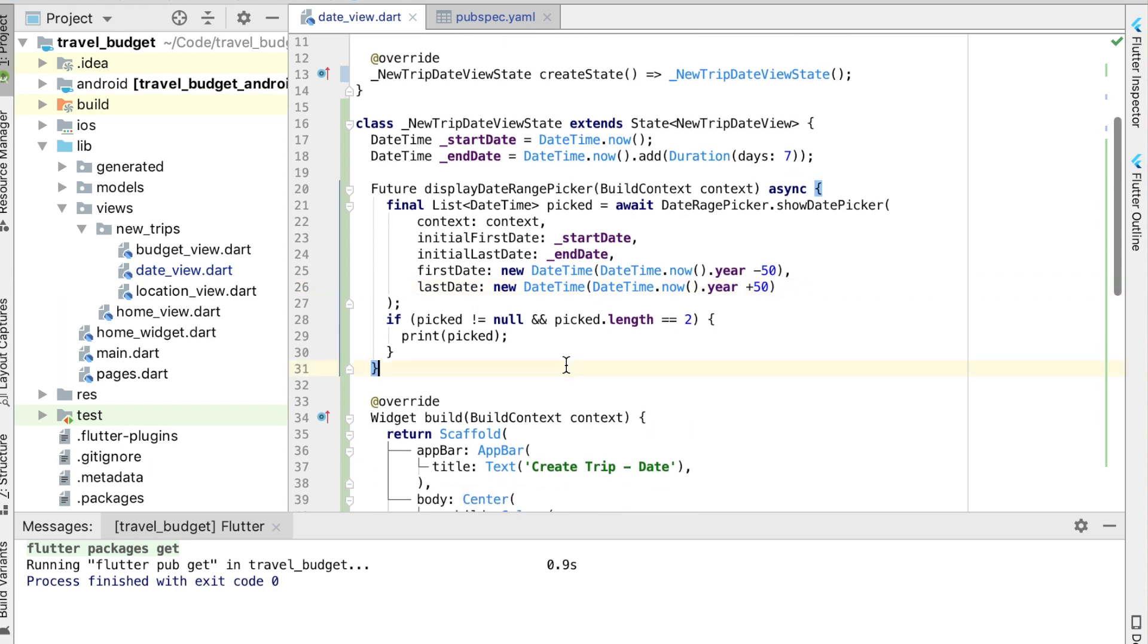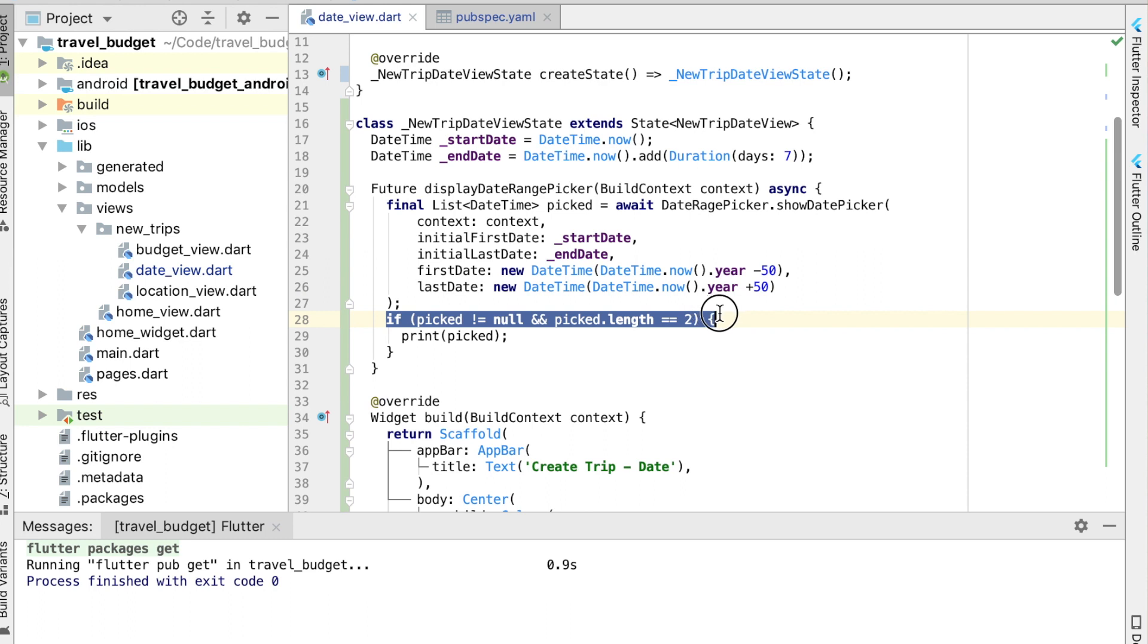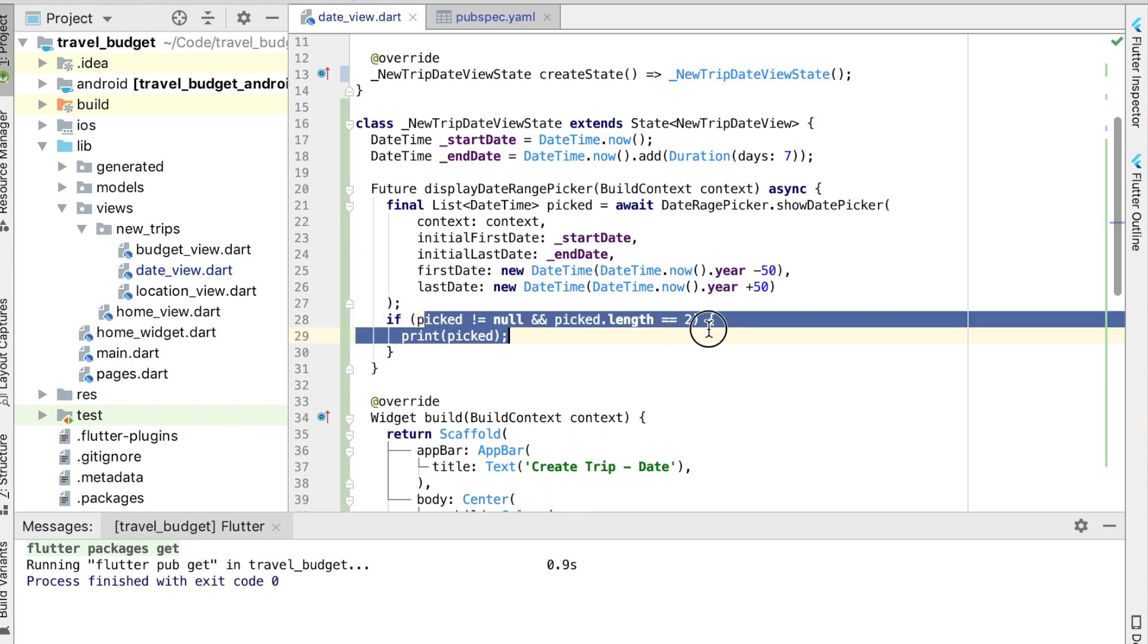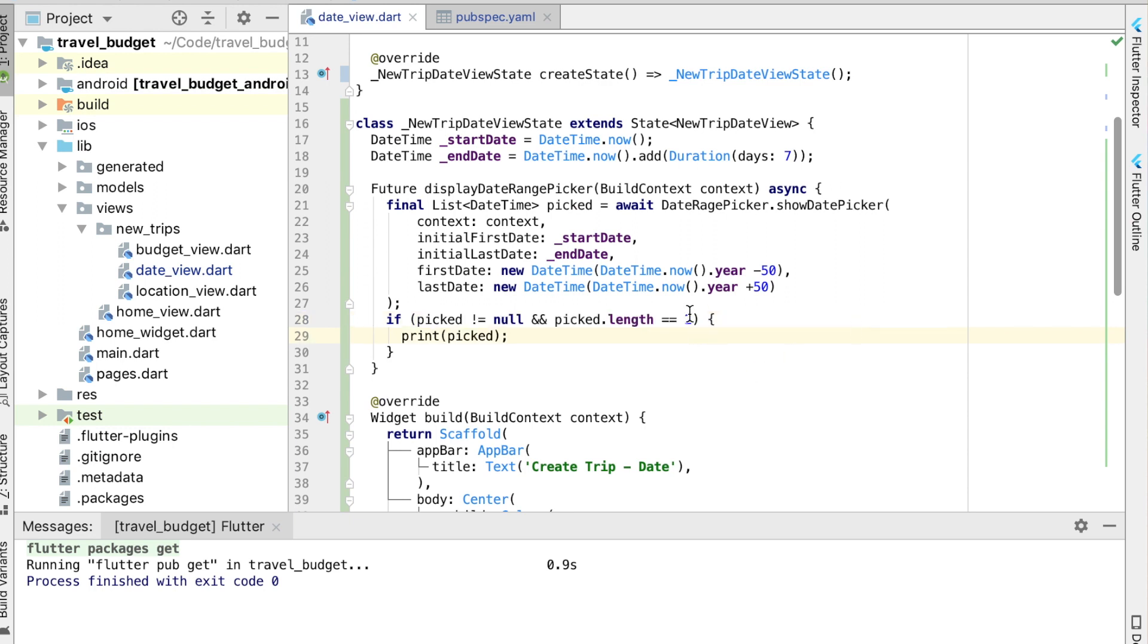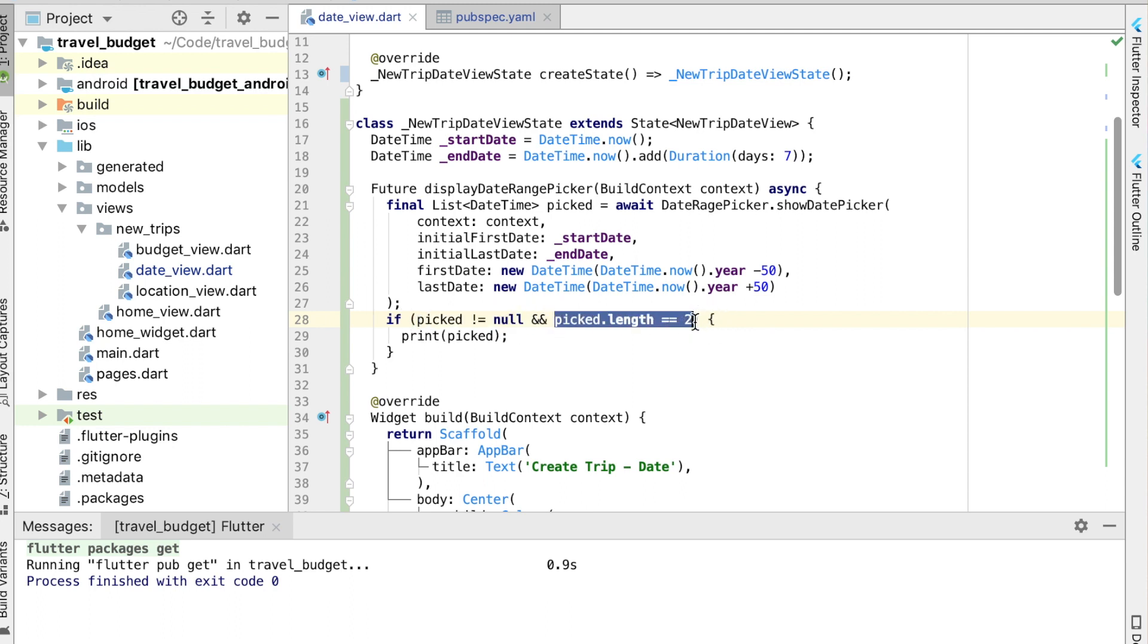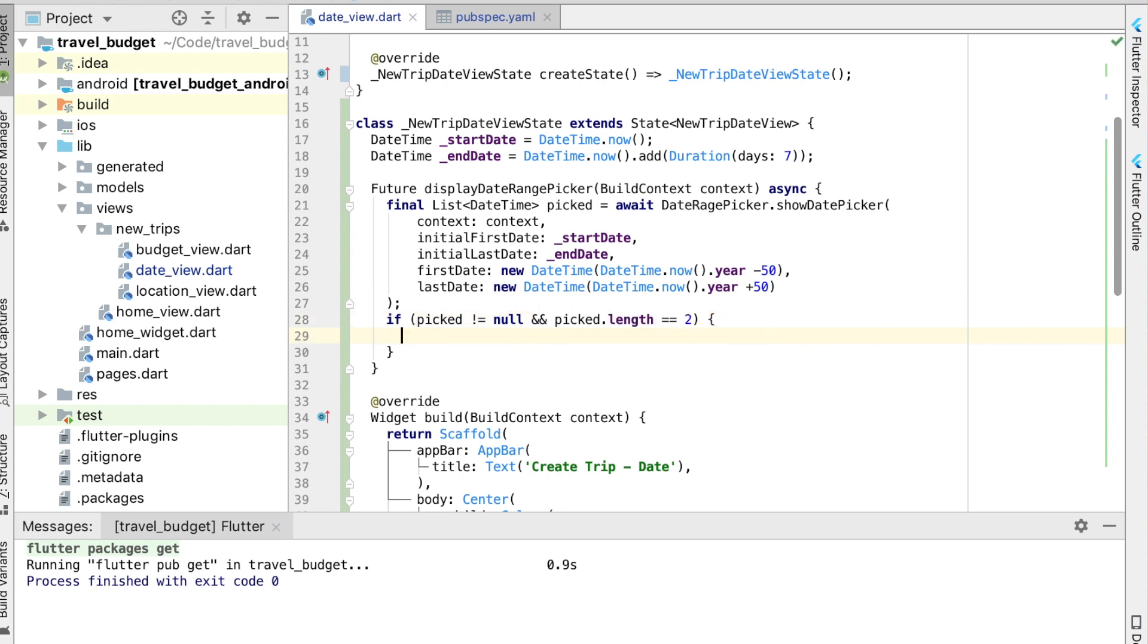Then the next thing here is what we do once the date is picked. So this is pretty much what's going to happen after someone submits the button or picks a date from the date time picker and then submits it. And this is just checking that they did select a date and that the date has two values, a start date and an end date. So we can get rid of the print statement here. And what we really want to do is set the start date to equal that picked variable, or that picked list, which is this one right here. And we want the first element of that, so index zero, and that's going to be our start date.